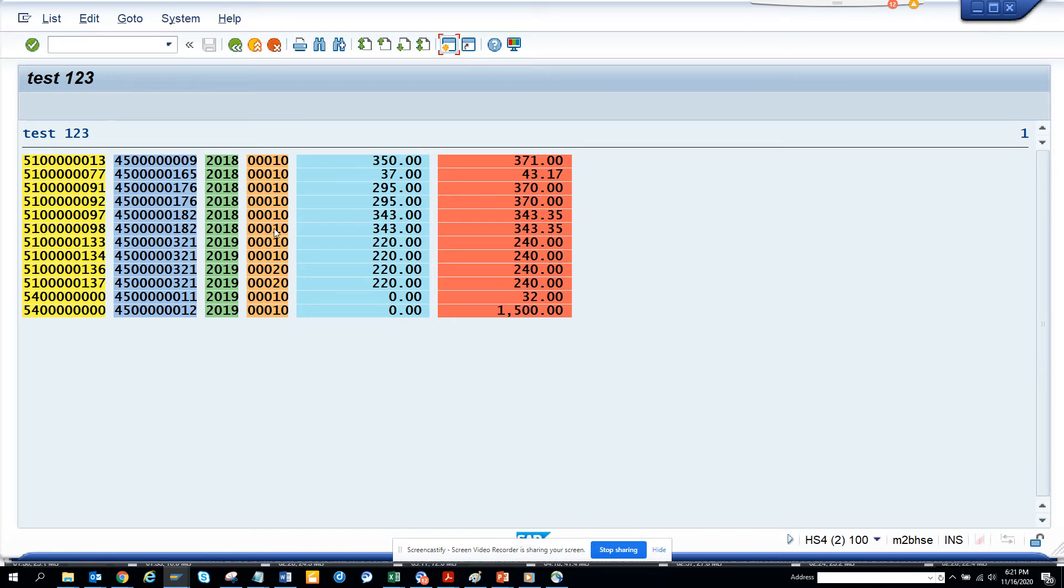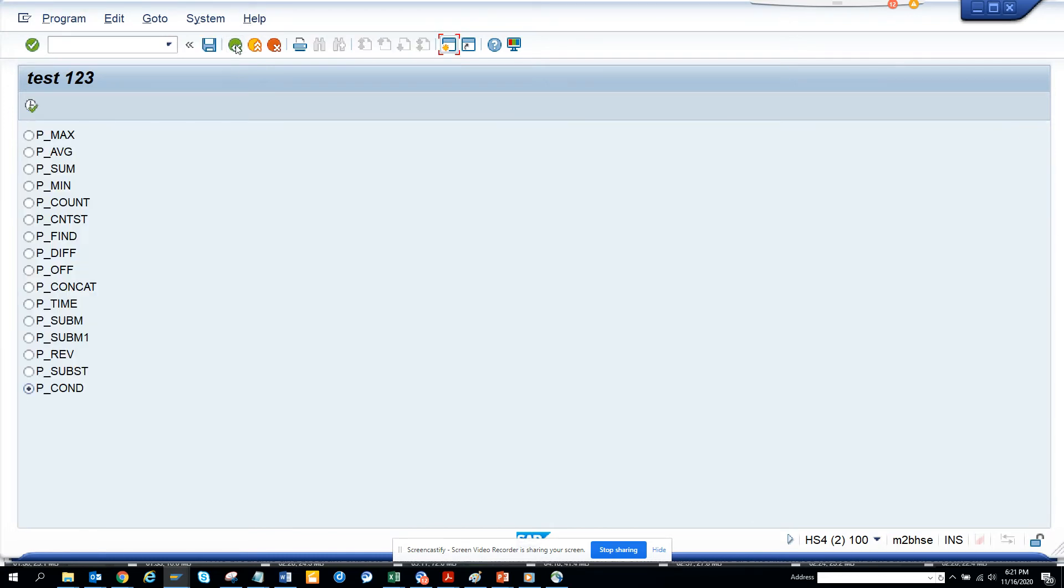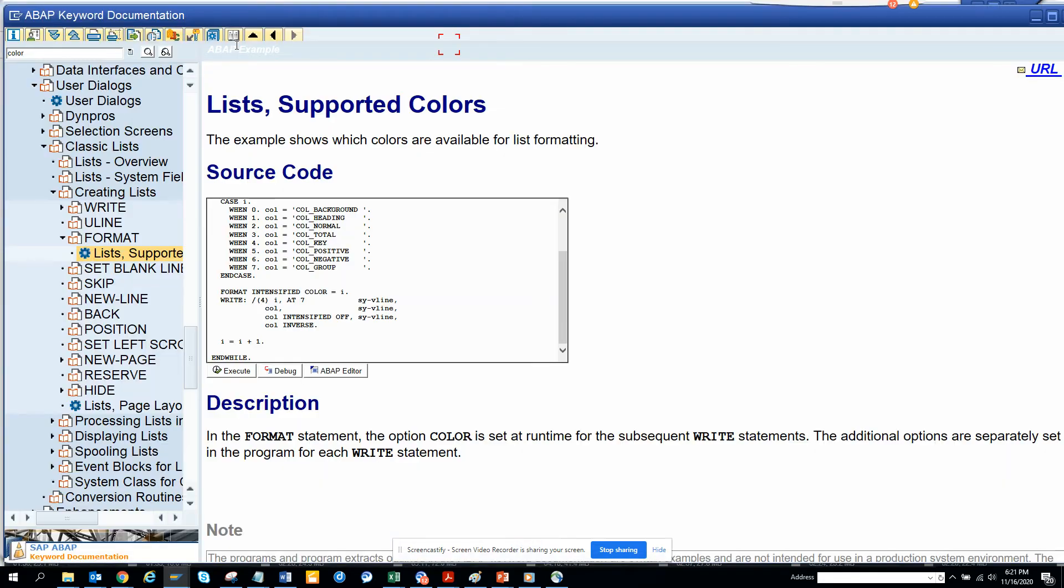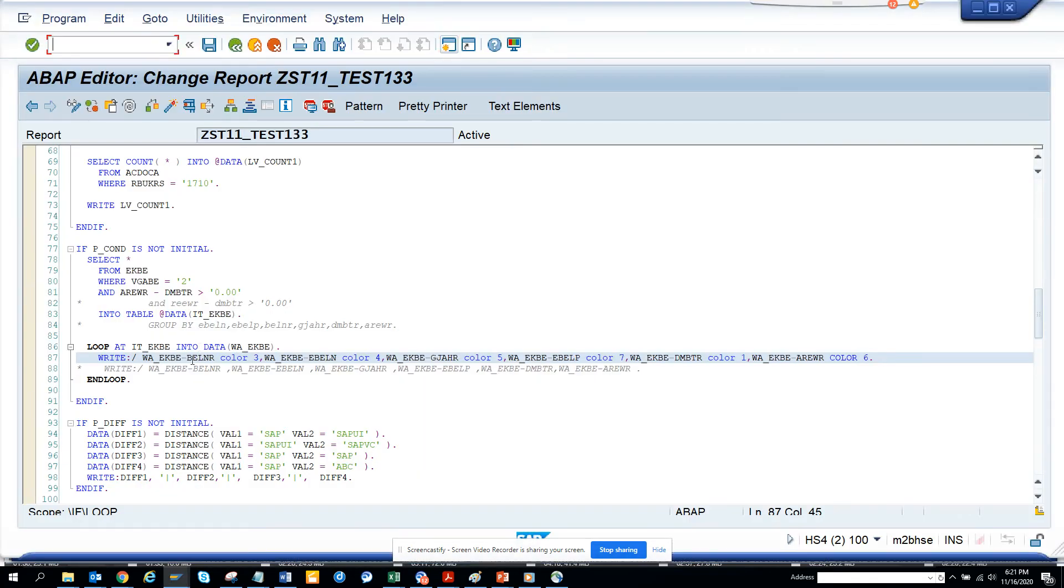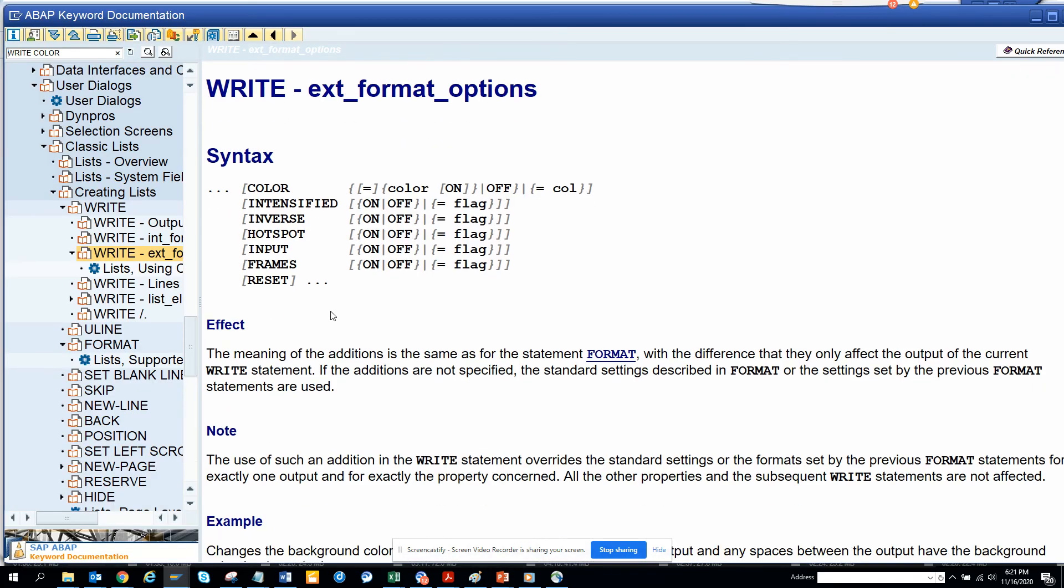So each color icon, each color number I mentioned has a meaning. Okay, so these are the different colors. Let me see if I click, go here and put color. So it will tell me all the color meanings. Okay.